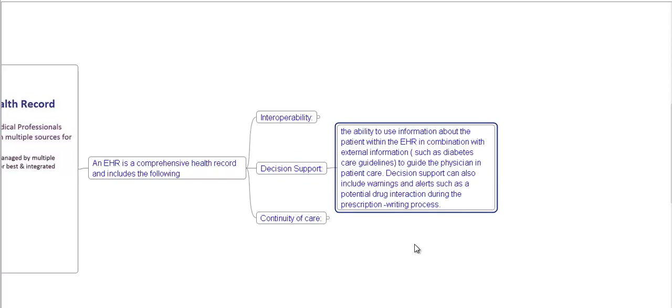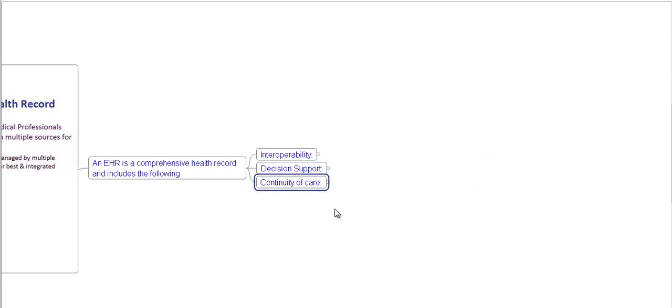This is decision support. The ability to use information about the patient within an EHR in combination with external information, such as diabetes care guidelines, to guide the physician in patient care decisions. Decision support can also include warnings and alerts, such as potential drug interactions during the prescription writing process.